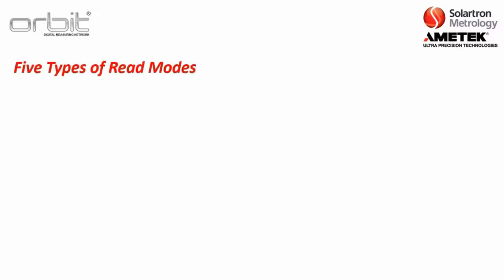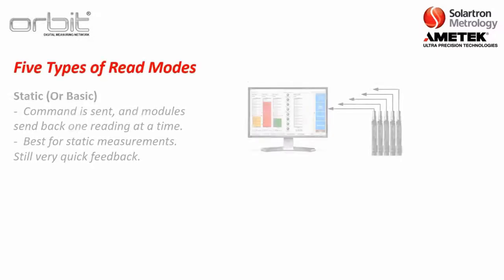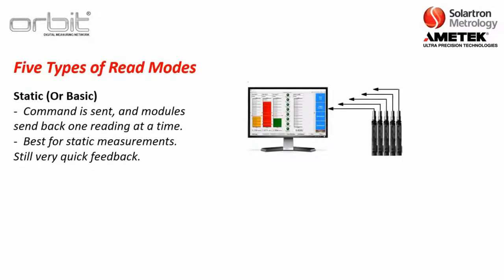Now, there are five types of read modes. First, there is static, which is the most popular one, or it is also called basic. Here, a command is sent from the computer, and the modules send back one reading at a time. This is best for static measurements, and it's still very quick feedback. You're talking about just microseconds in between each reading.